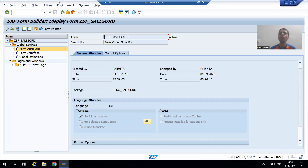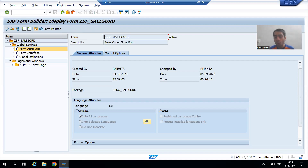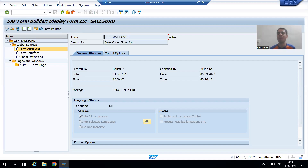Hello everyone, we will continue our case study for the sales order report. In the previous video we finished with the smart form. Now we need to call the smart form inside our report — we need to integrate it. From the report we need to call the smart form.